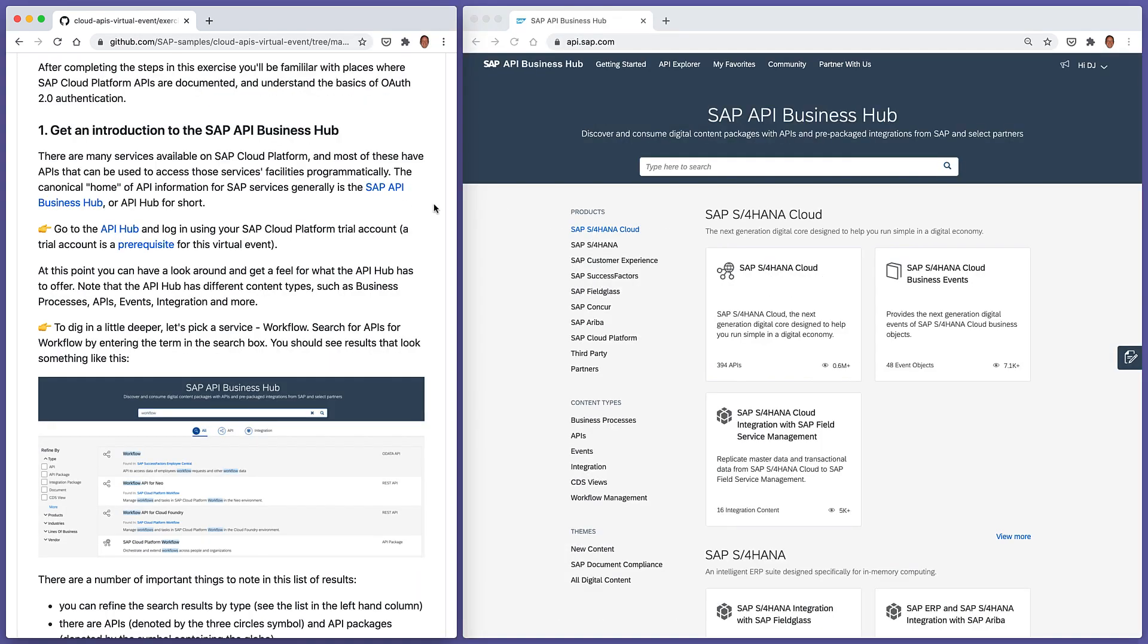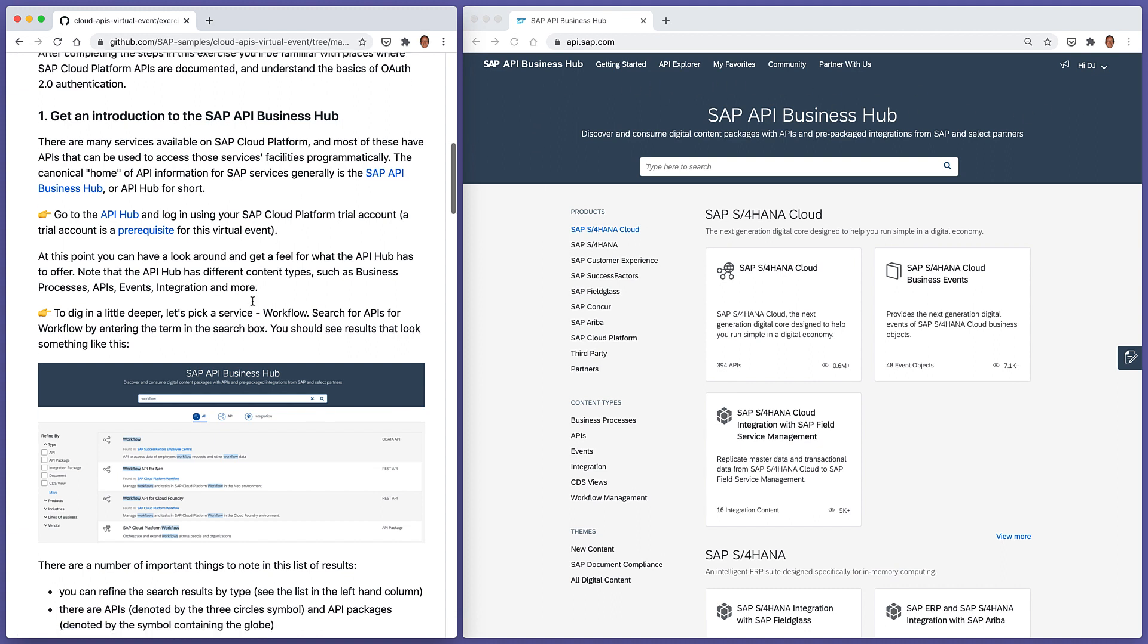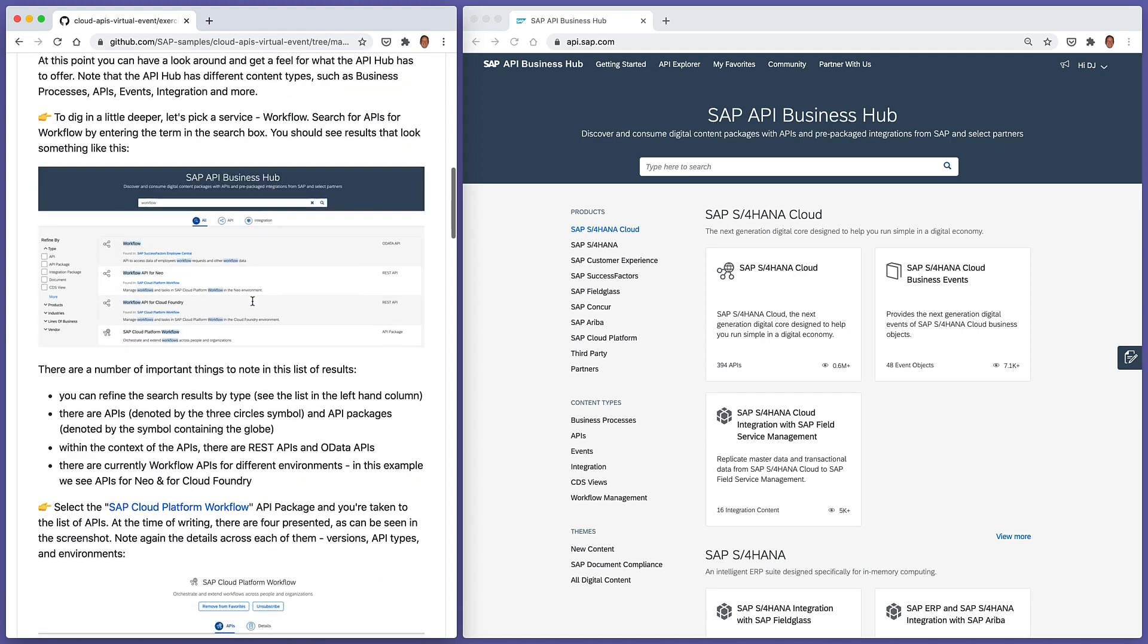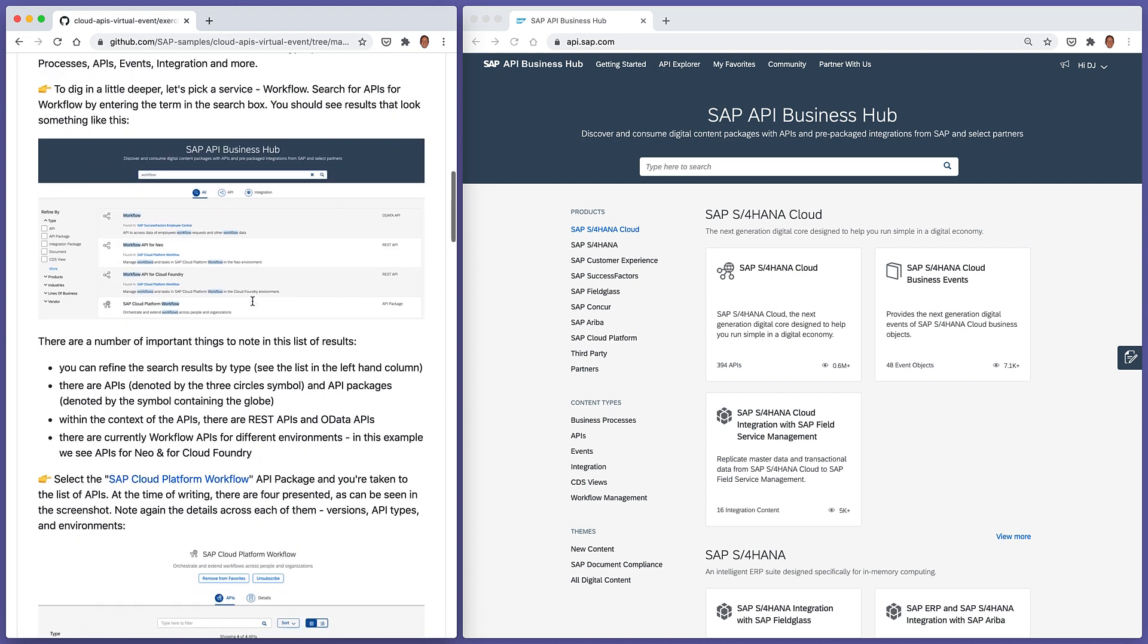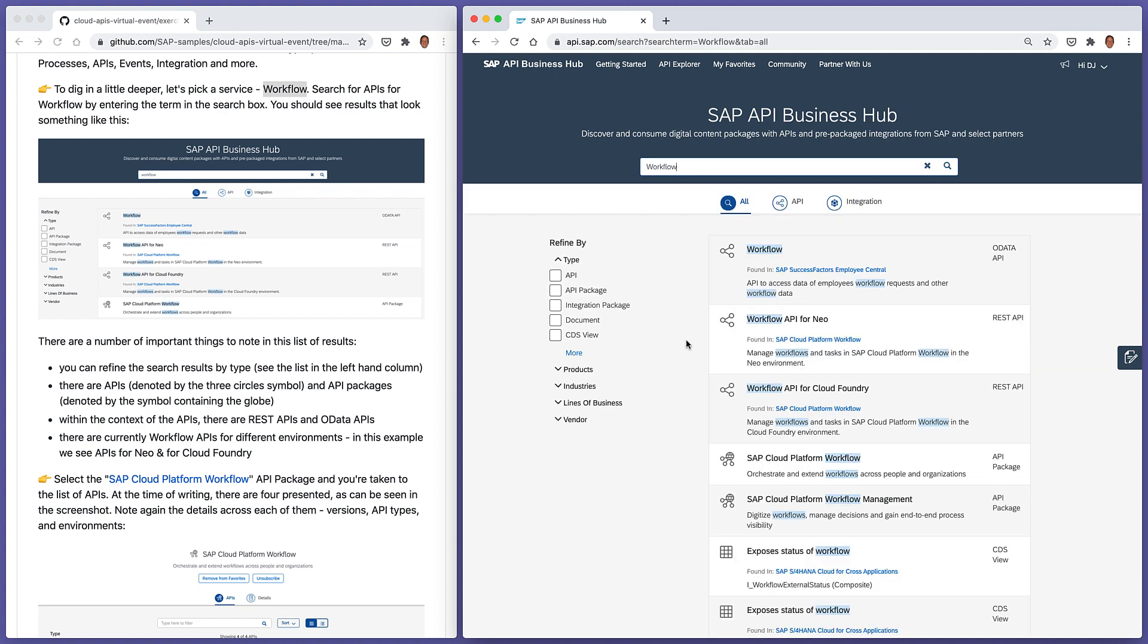So what I've got here on the right-hand side, I'm already signed in, I'm already logged into the API Hub. And as directed here, let's just search for workflow and see what the API Hub will bring up for us.